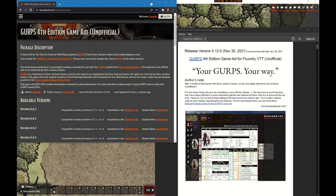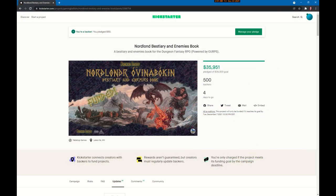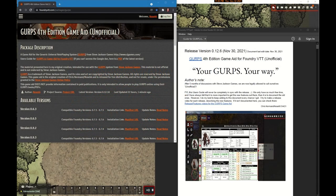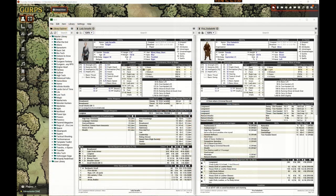The only downside is that you have to enter your own content, but that's where Gaming Ballistic comes to the rescue. With the release of their Nordland Bestiary compendium, you'll be able to drag and drop fully fleshed-out creatures in a matter of seconds. Let me walk you through a portion of a gaming session to show you how you could play GURPS online and where the bestiary compendium can save you a lot of time.